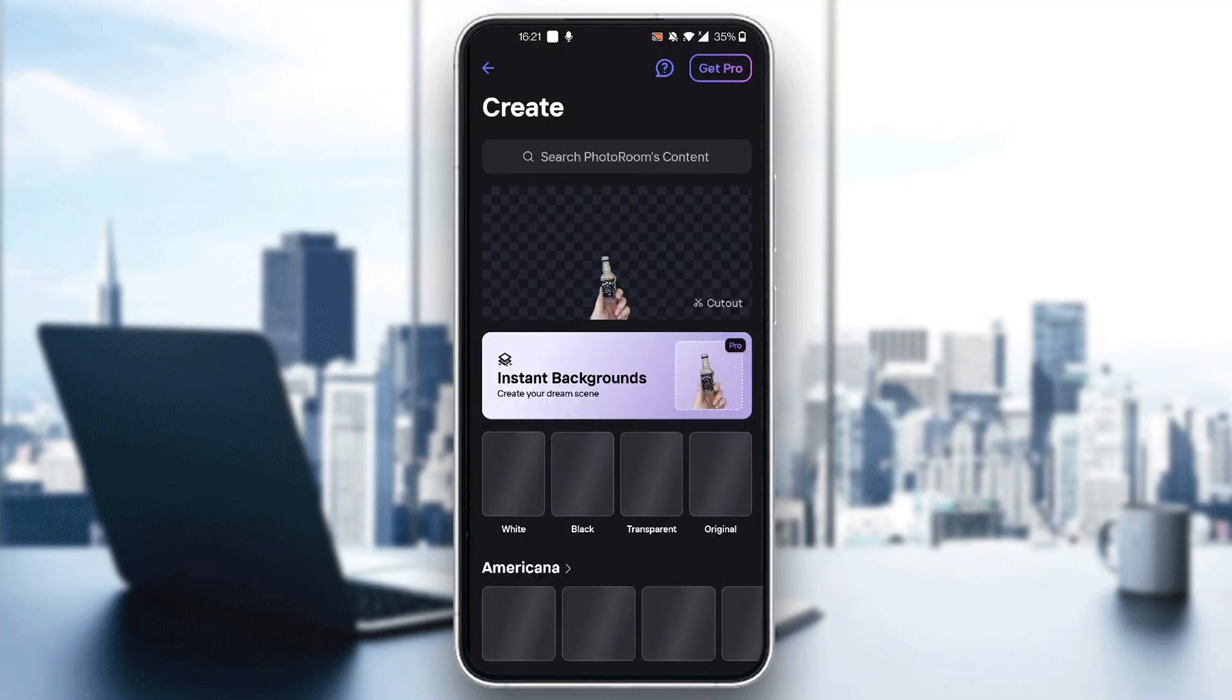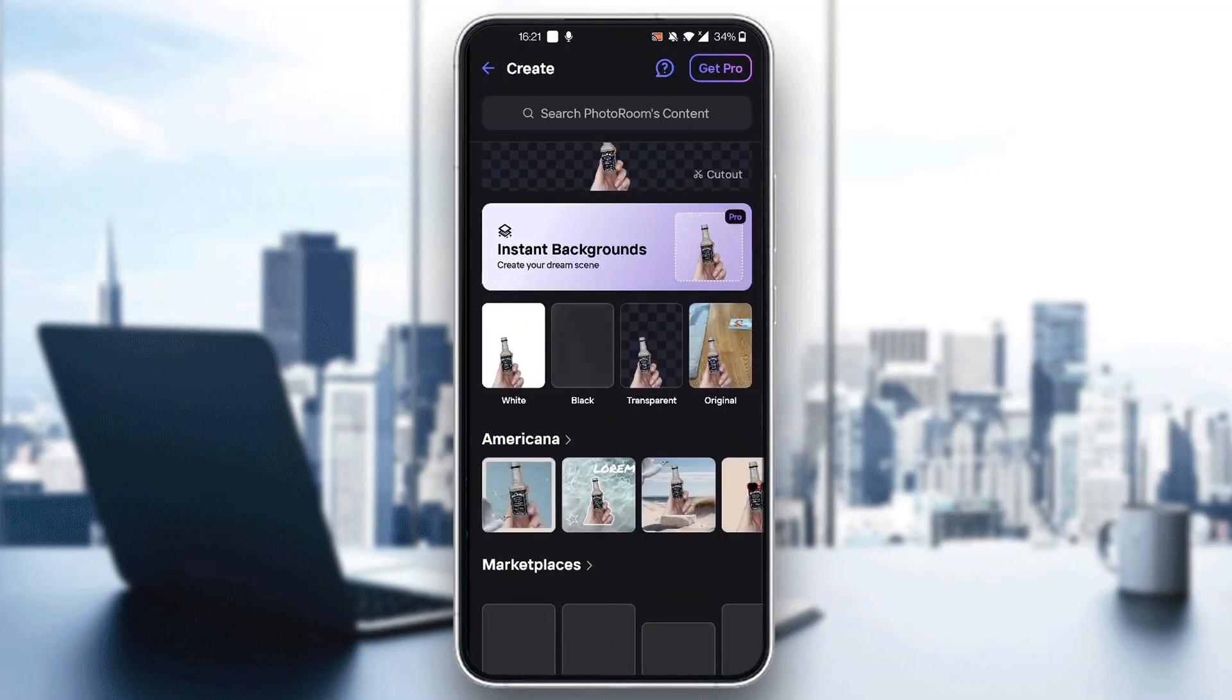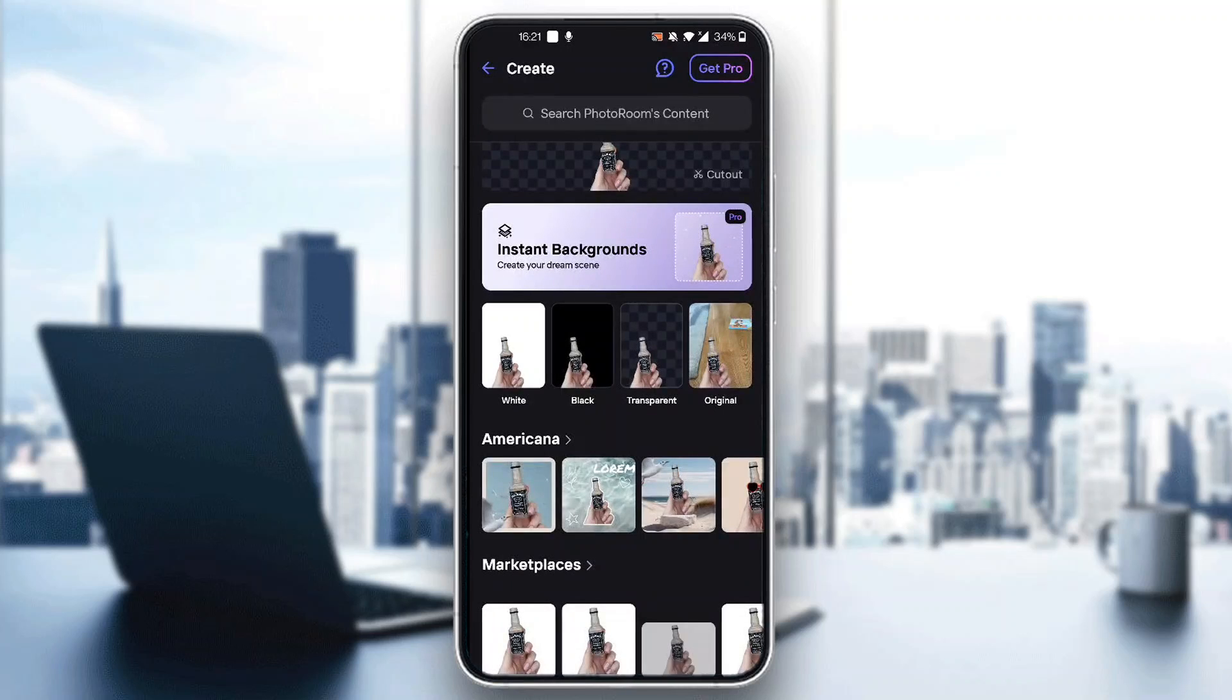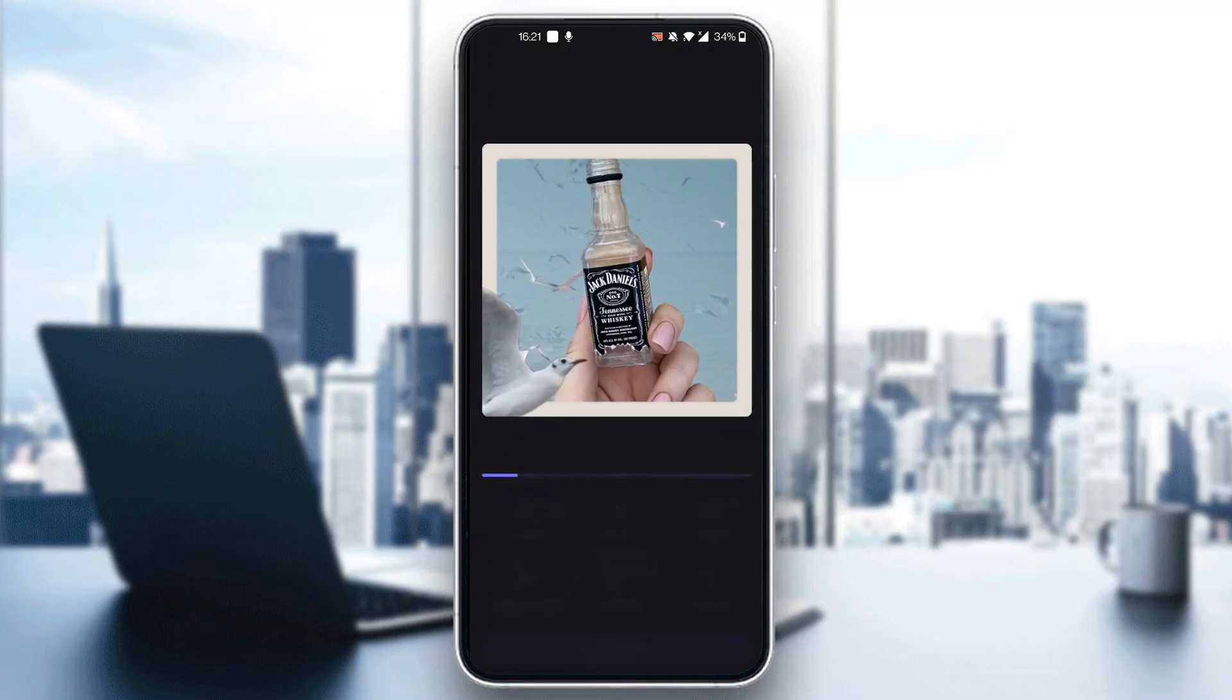I can select what kind of edits I want to apply. I'm going to select the background that I want to use - let's say I want to use this background right here. As you can see, it has now loaded up. Now all we have to do to save this photo is click the Export button right here at the bottom of the screen.